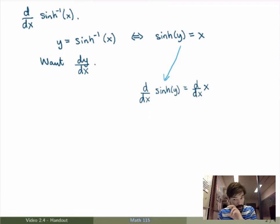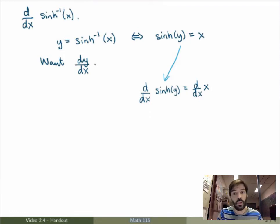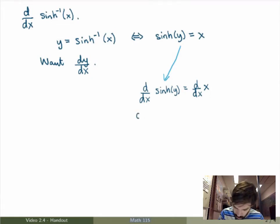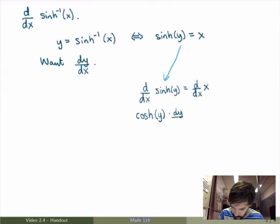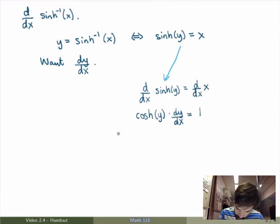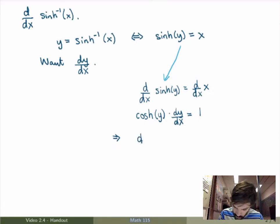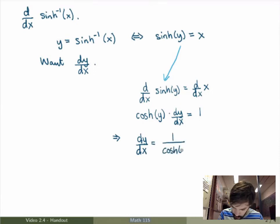On the left-hand side I have the derivative of hyperbolic sine of y. Since y is a function of x, I use the chain rule: the derivative of hyperbolic sine is hyperbolic cosine, so I get hyperbolic cosine of y times dy/dx. On the right-hand side, the derivative of x is just 1. Solving for dy/dx gives dy/dx = 1 over hyperbolic cosine of y.